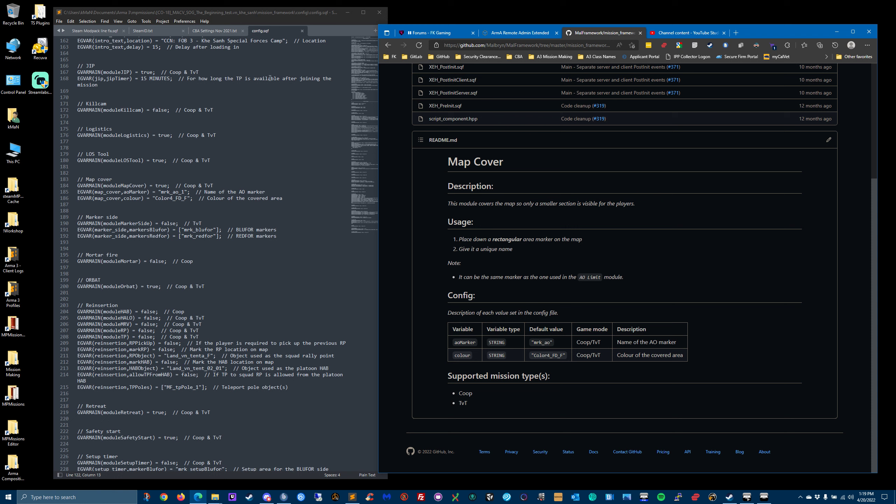You go into the config.sqf and map cover, you turn true. This is where you can set the marker name and that's the color of the marker area.